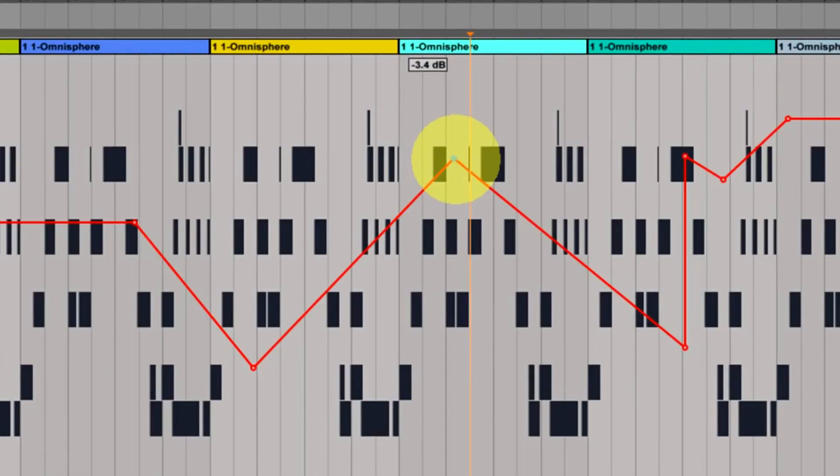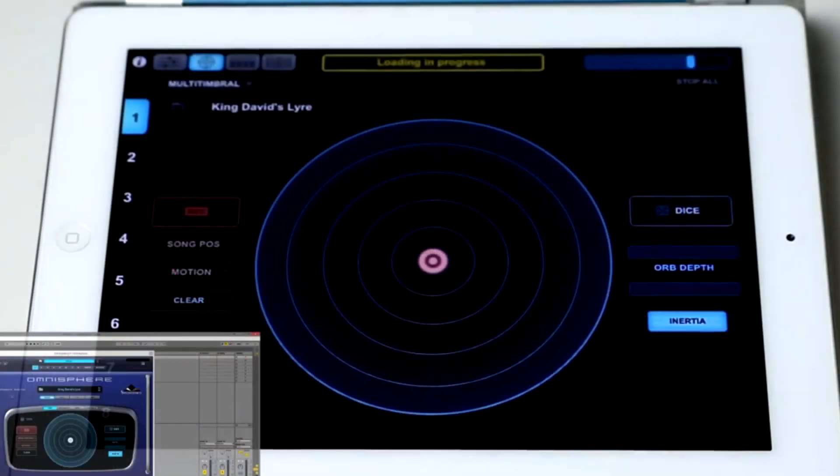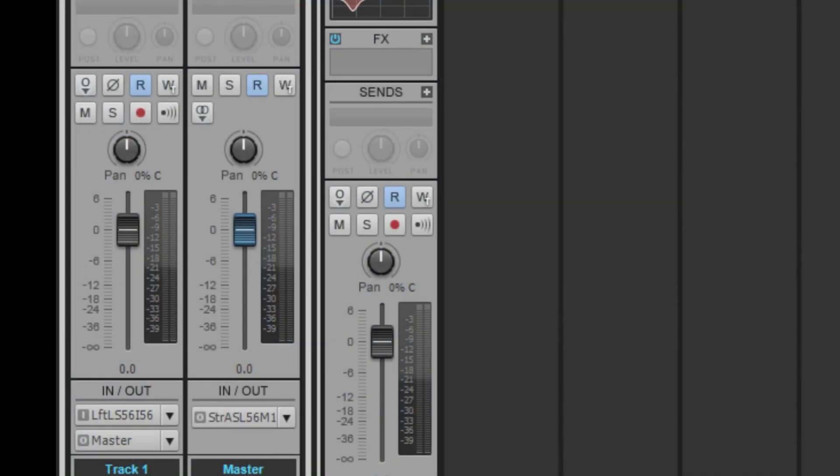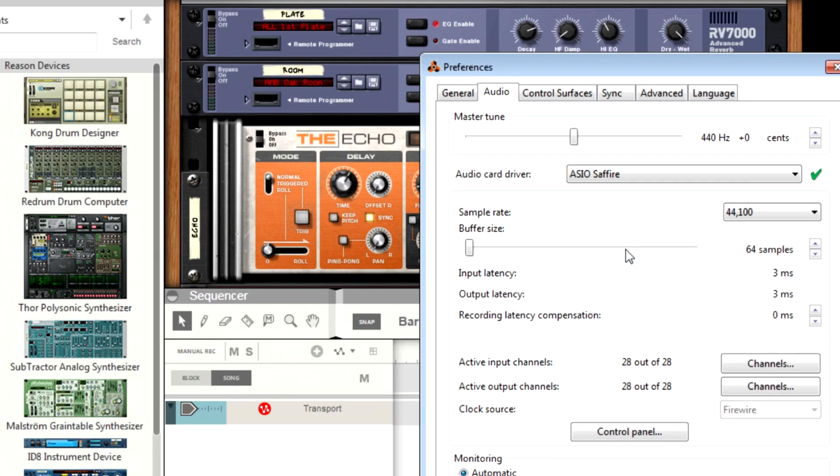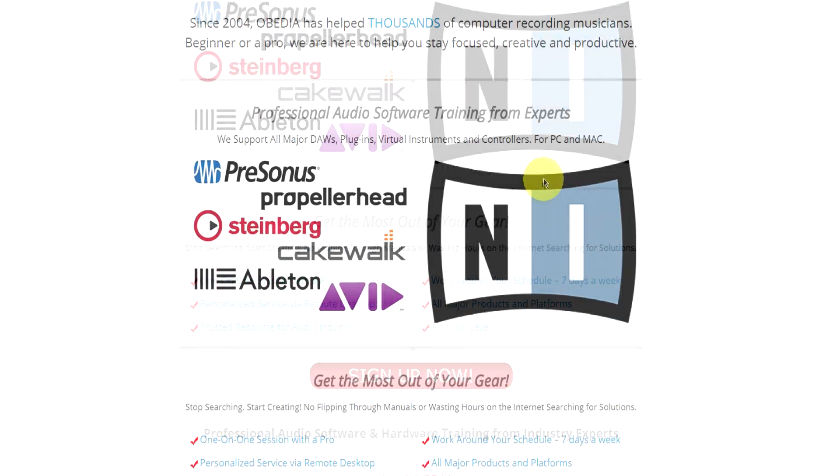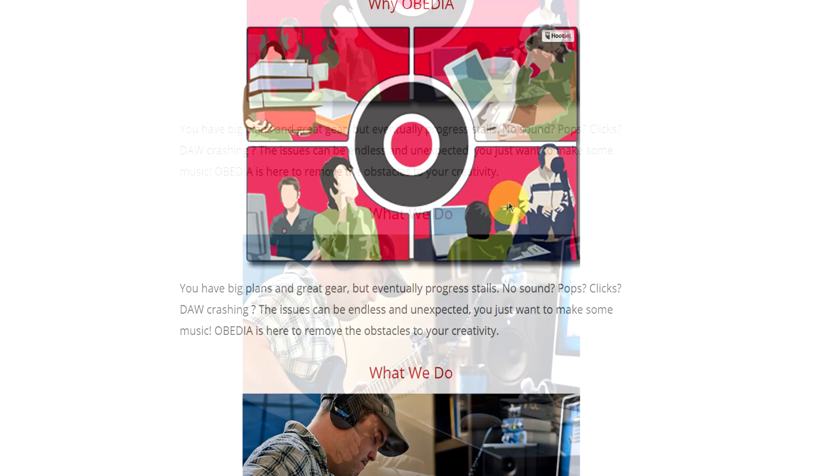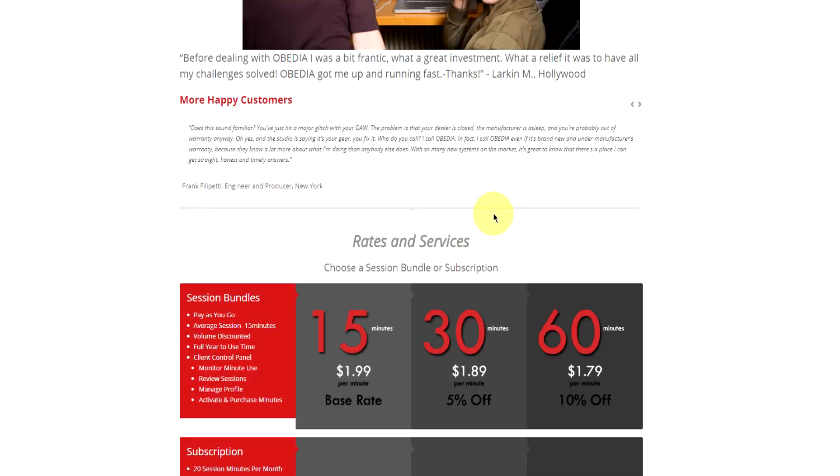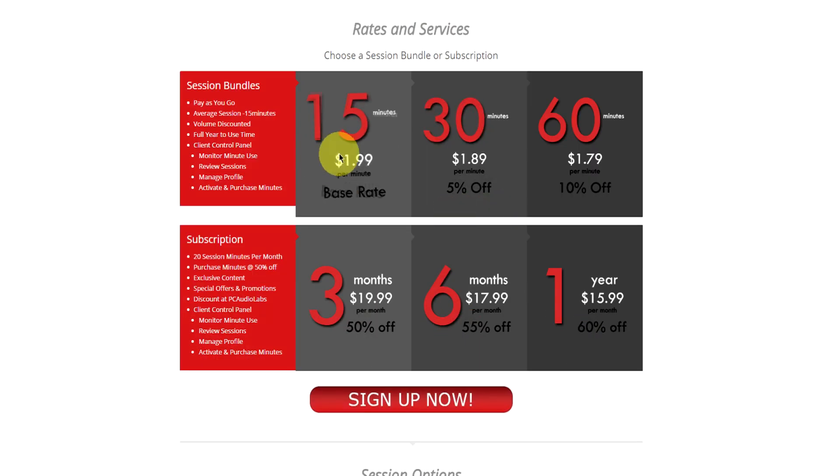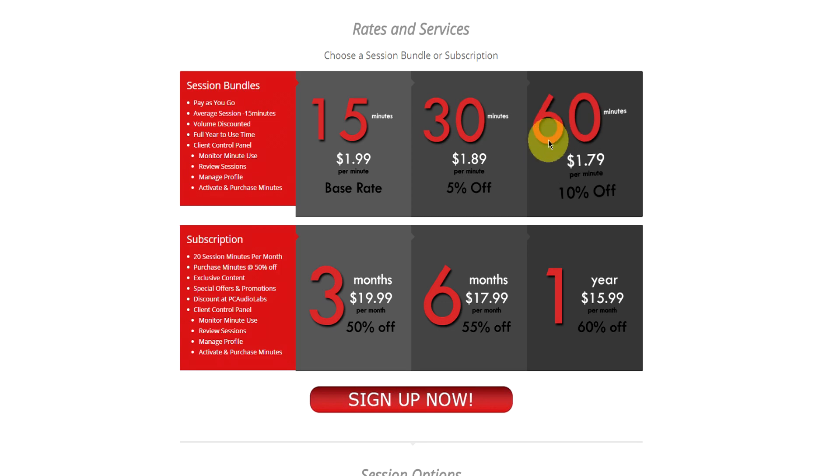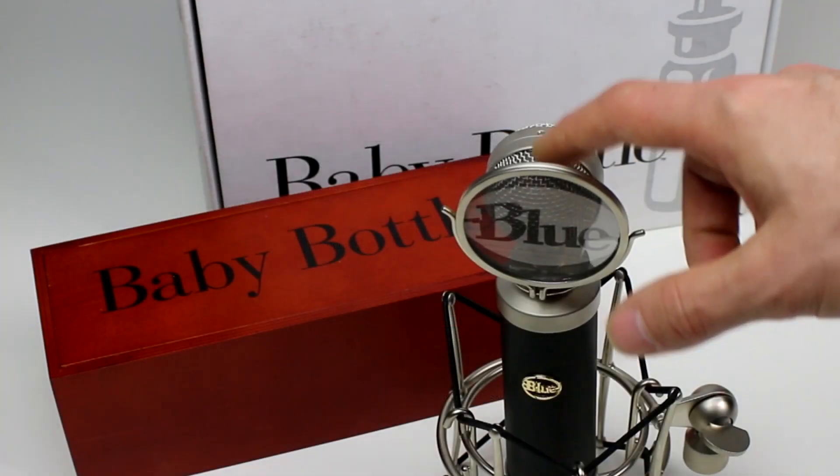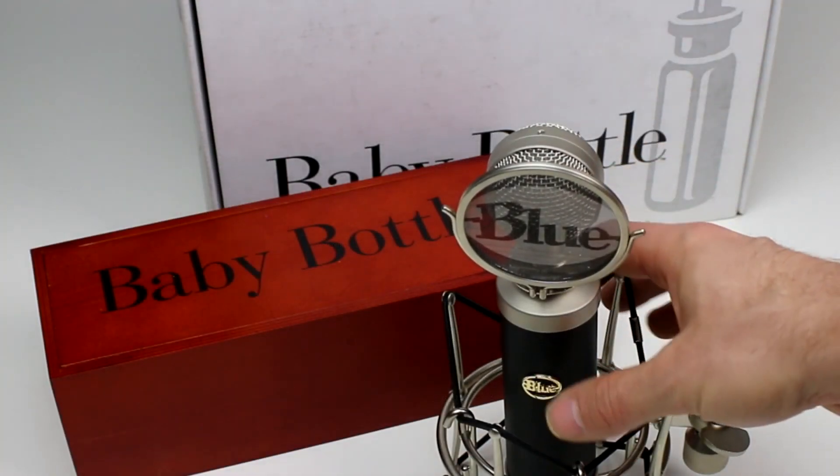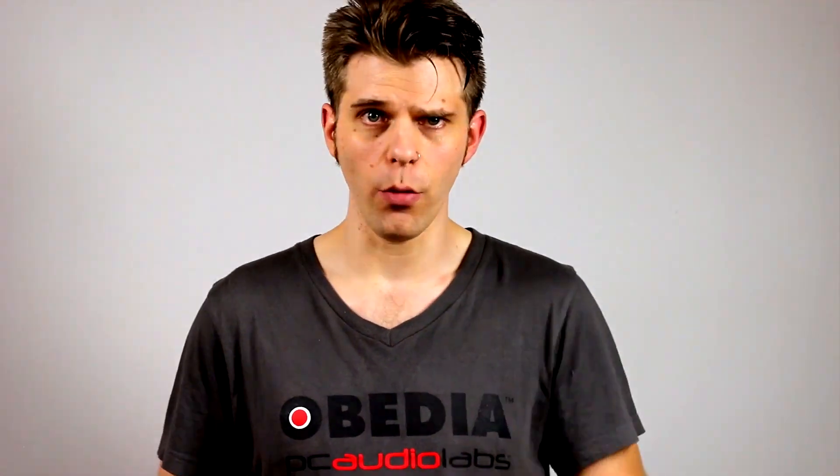Obedia member subscriptions are cost effective, give you great member benefits, and Obedia is here seven days a week to help you get the most out of your digital audio hardware and software. No matter what your level of expertise, Obedia can help you to stay focused and productive and get your music back on track. Start taming your technology today with Obedia.